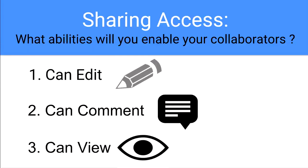Right now I'm going to take you to my Google Drive and show you where you're able to choose which type of sharing access you would like to enable for your collaborators. Then I'm going to show you what it actually looks like to see a document with Can Edit, to see a document that has Can Comment, and to see a document that has Can View, so you'll be able to differentiate all three types of sharing access.